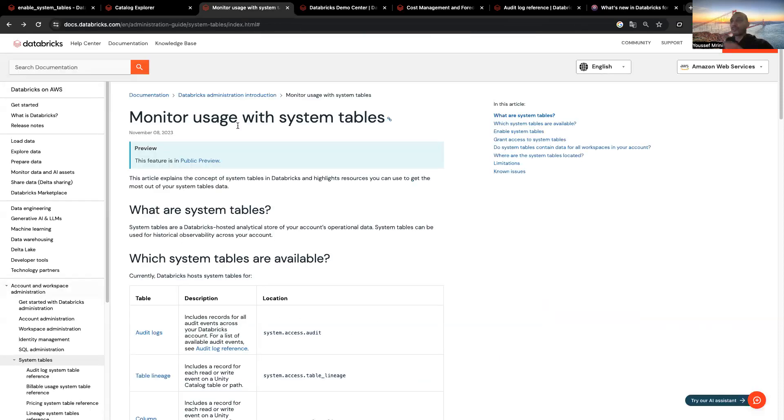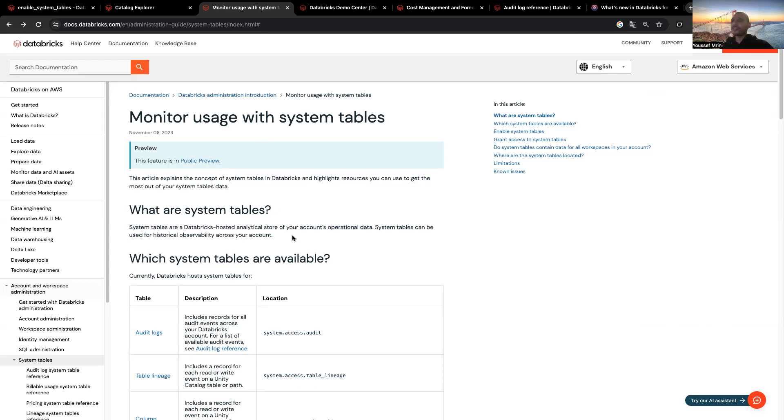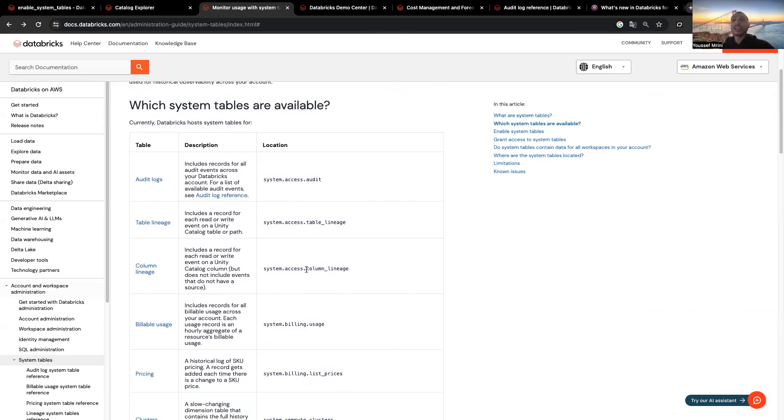System tables are a Databricks hosted analytical store of your account's operational data, and system tables can be used for historical observability across your accounts. You have a bunch of system tables available, and Databricks keeps adding more and more.